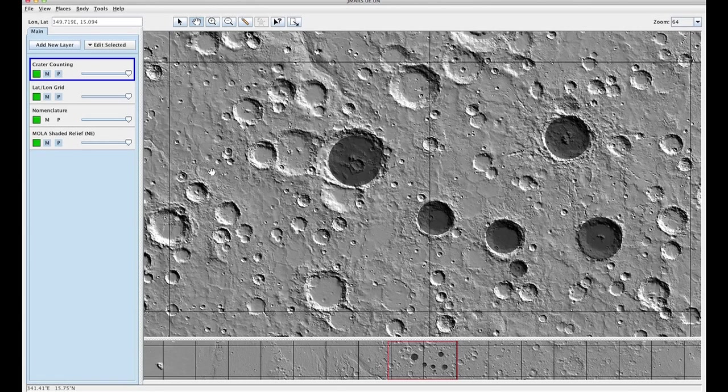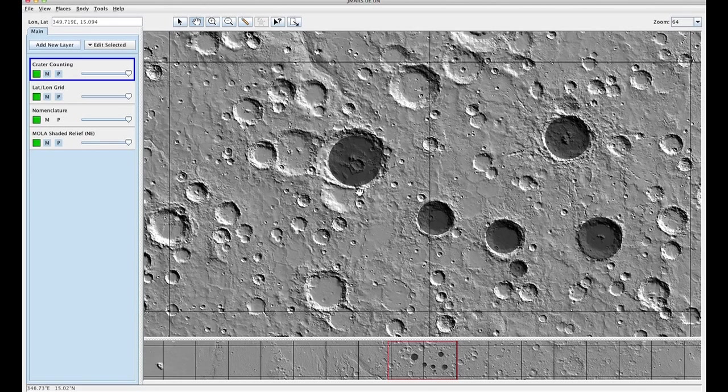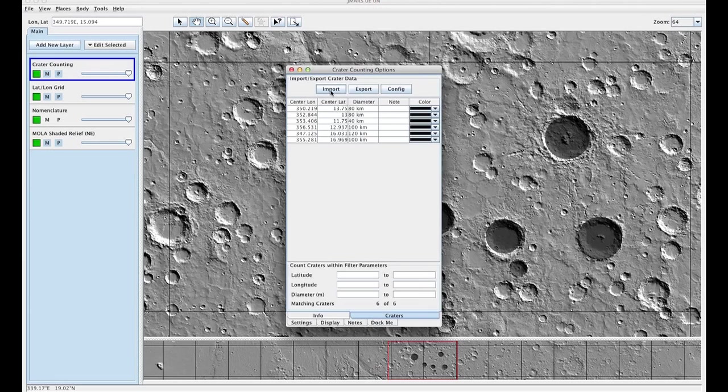The first thing you want to do is go into your crater counting layer and create a few craters. I've actually already done this ahead of time. Then you're going to double click your crater counting layer and you're going to export it as a CSV.